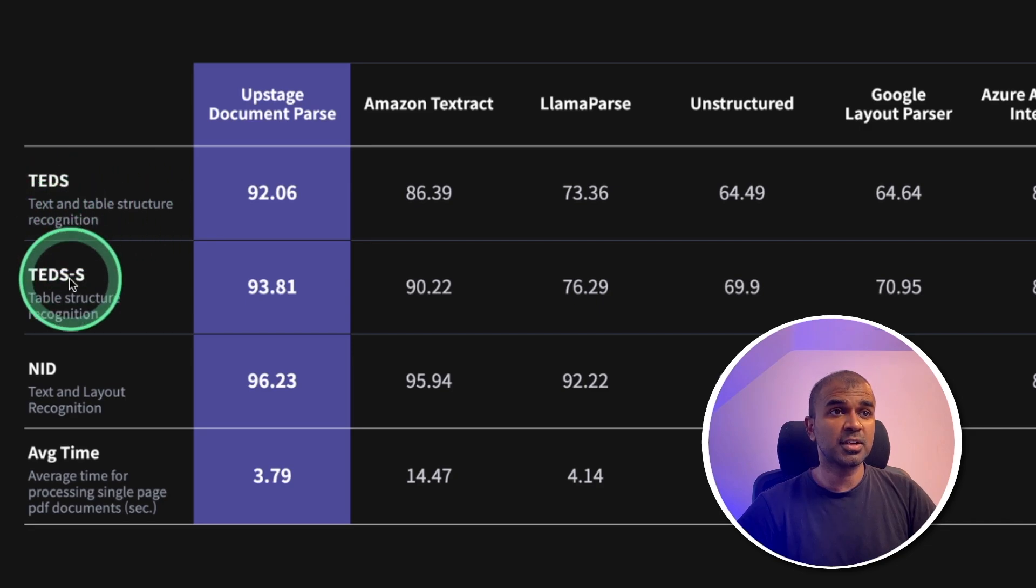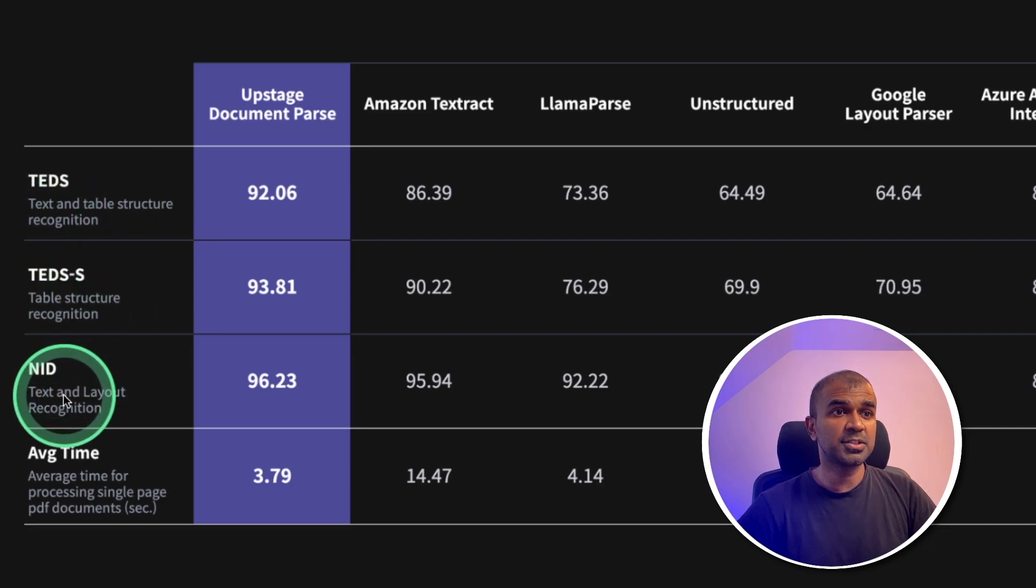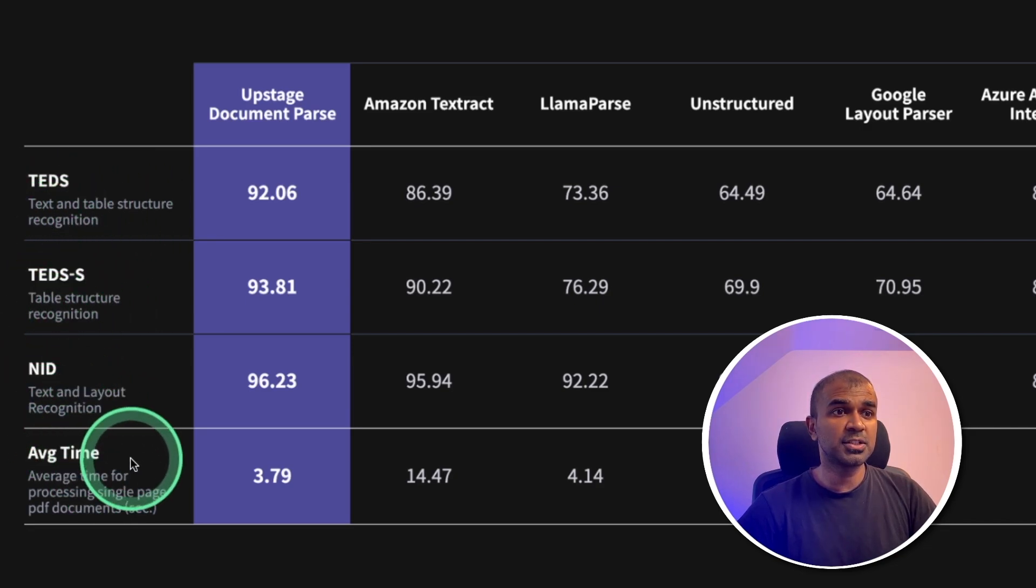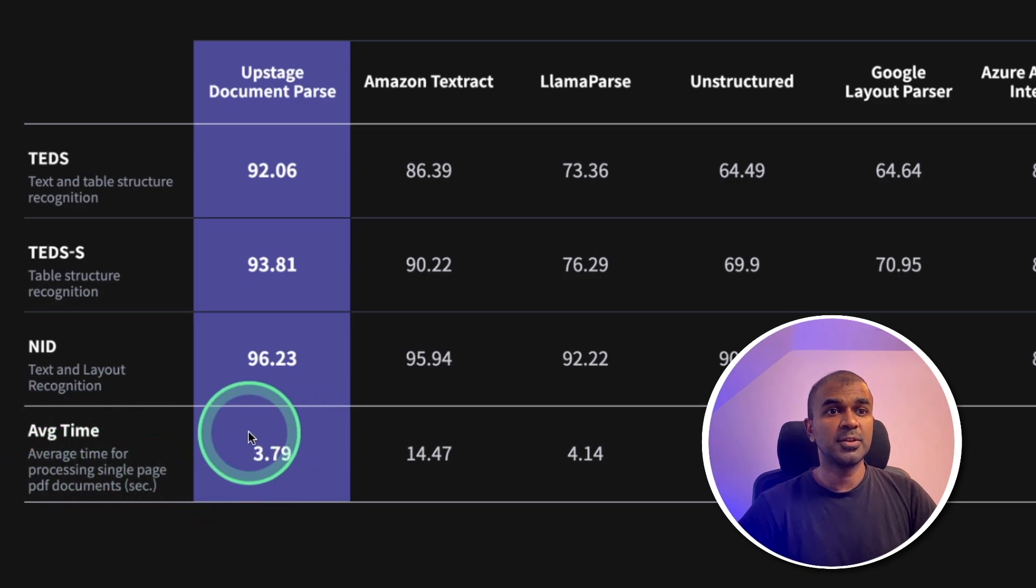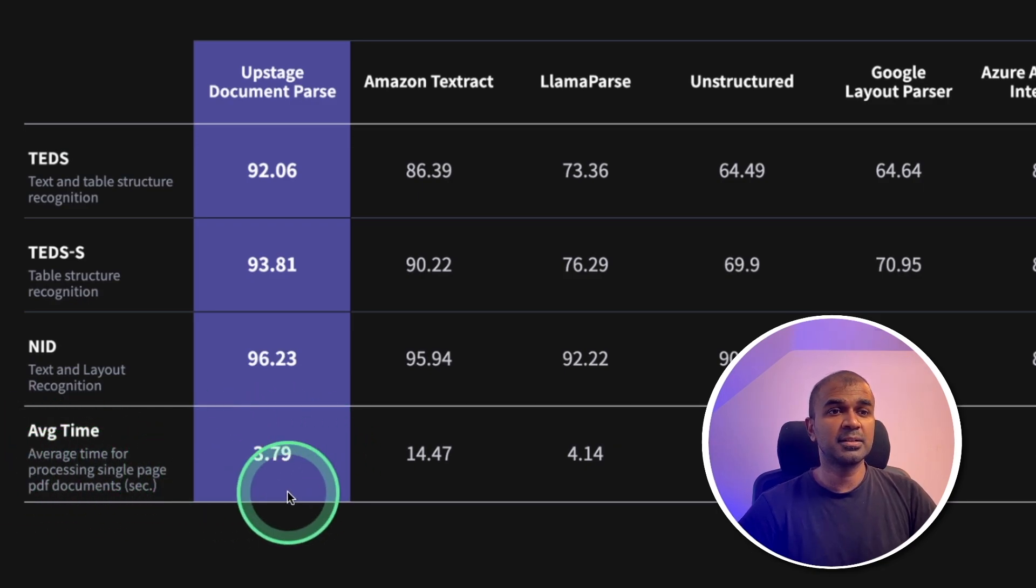text and table structure recognition, table structure recognition, text and layout recognition and at the bottom, it's average time. So you can see it's 3.79 seconds in average.